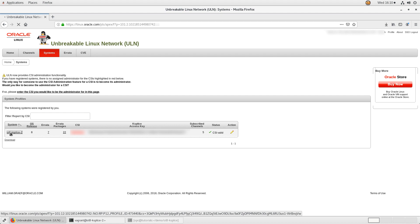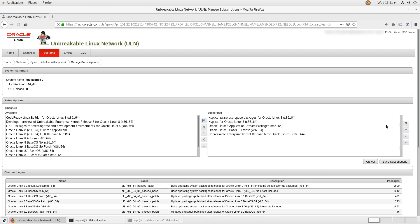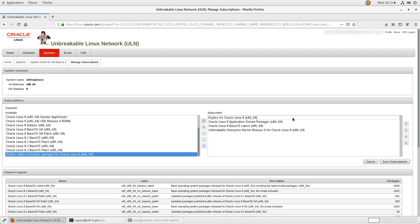This step redirects to the system's details page. On the systems details page under subscribe channels, click the manage subscriptions button on the right. From the subscribe box under subscriptions channels, double click the Ksplice aware user space packages option to remove it to the available box. Click the save subscriptions button.